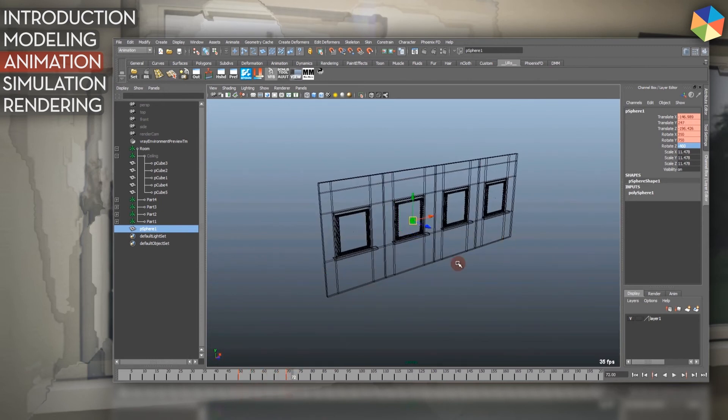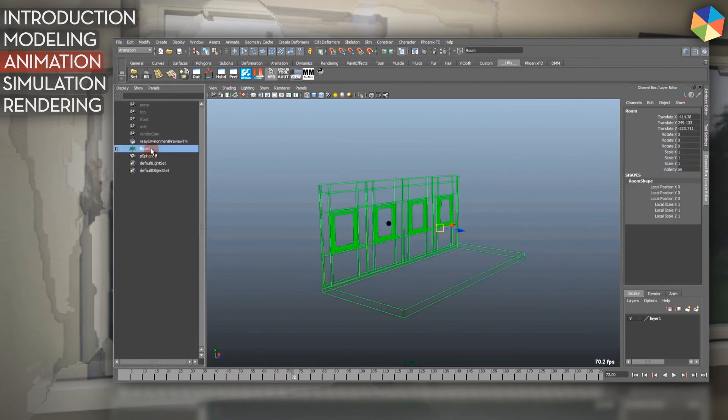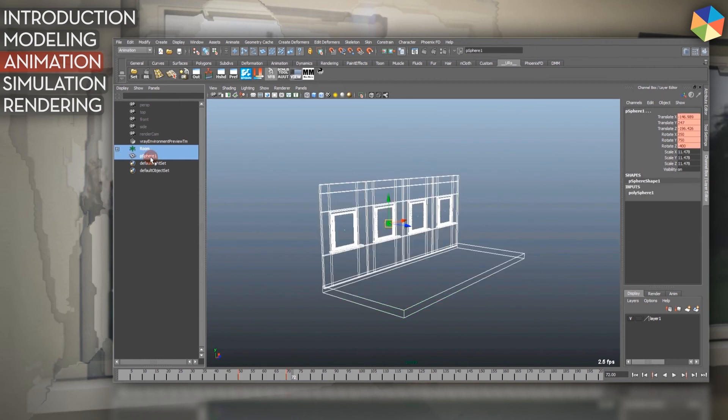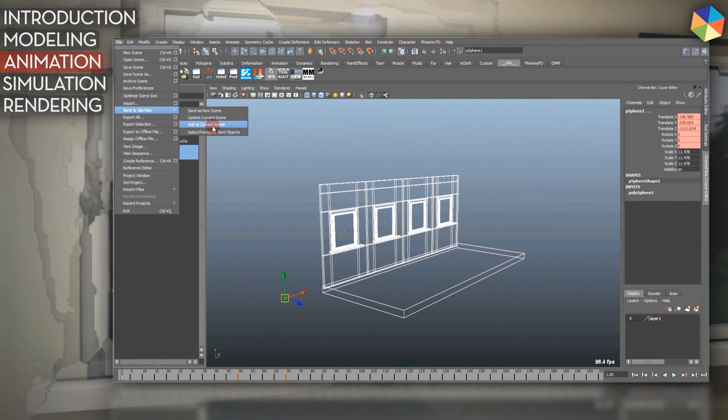Then I exported everything to 3ds Max, which I'll show you now. I select my room group and my ball group, then I go to File, Send to 3ds Max, and add to current scene or send as a new scene.